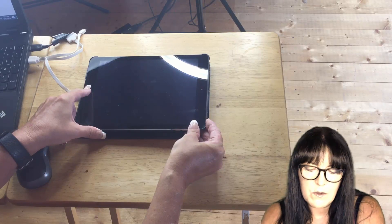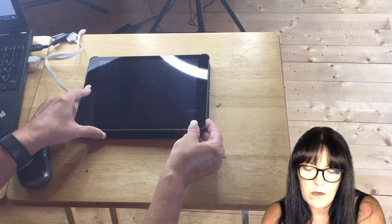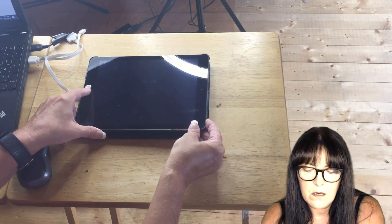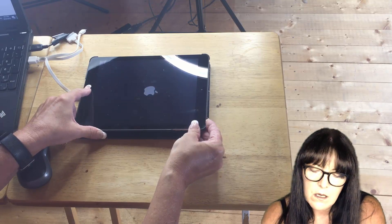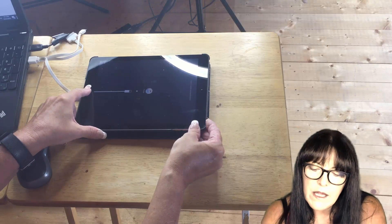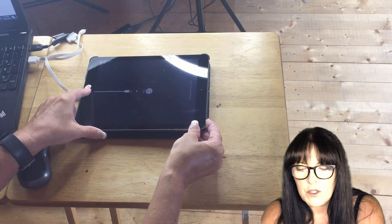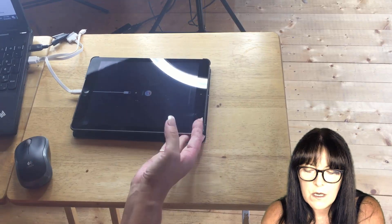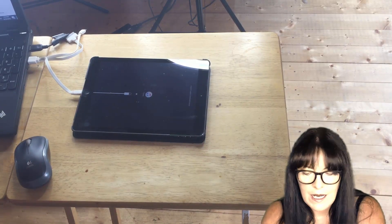Hold until we see the Apple logo, and then next we should see connect to iTunes. Once we're there, we can let go and turn our attention to iTunes on the computer.